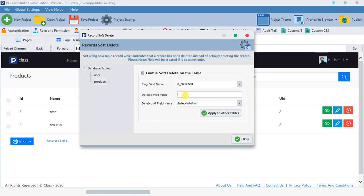What indicates that a record has been deleted is the delete flag value. So they use one, but we are going to change it.